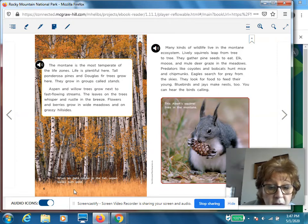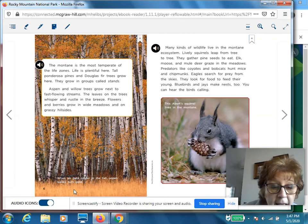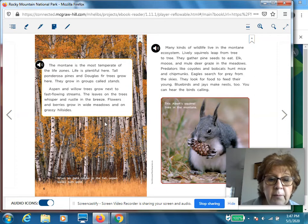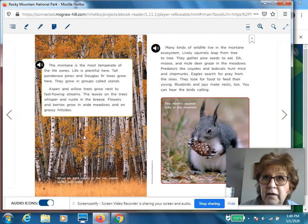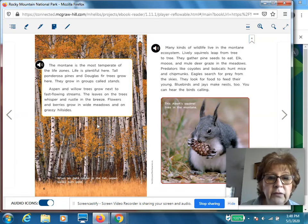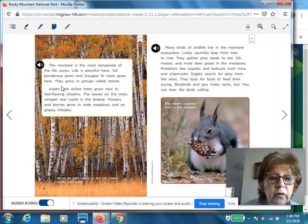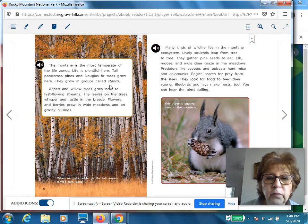When air gets colder in the fall, aspen leaves turn gold. They're really beautiful — it's almost like someone is whispering around you. We also have words in italics here: 'stands.' They wanted you to note that word, and of course it means growing in groups, and that's what they're called.